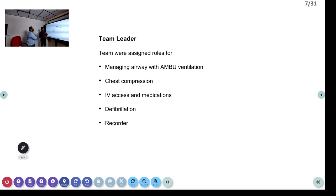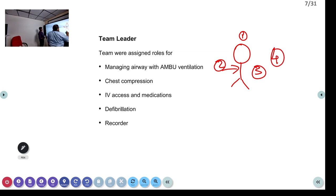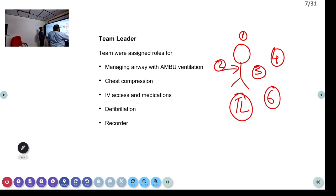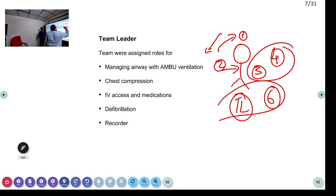As team members arrived, I assumed the role of team leader. Roles were assigned: one person managing the airway with AMBU ventilation, one doing chest compressions, one obtaining IV access and preparing medications, and one connecting the child to the cardiac monitor and defibrillator. The ideal is a 6-person team — airway, compression, drugs, defibrillator, team leader, and a recorder. The airway person and the compressor can switch over during CPR.